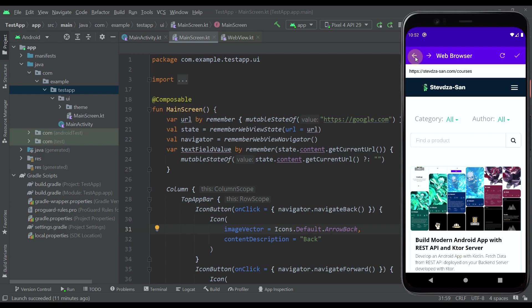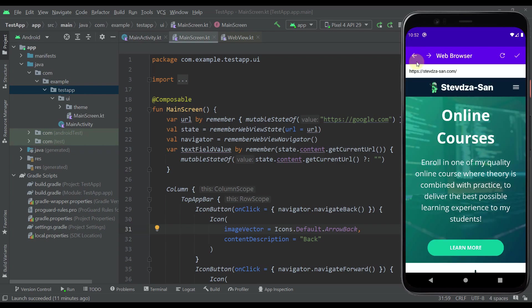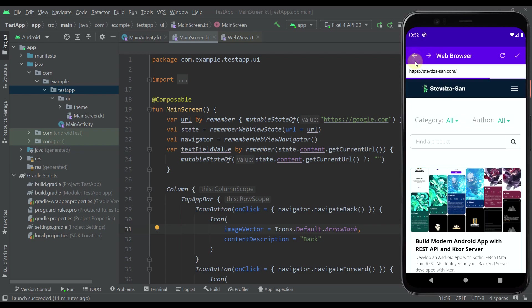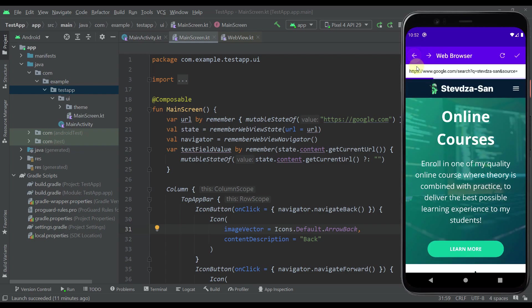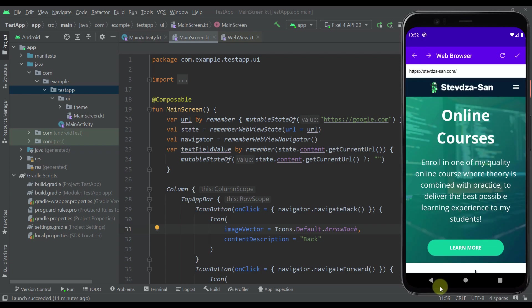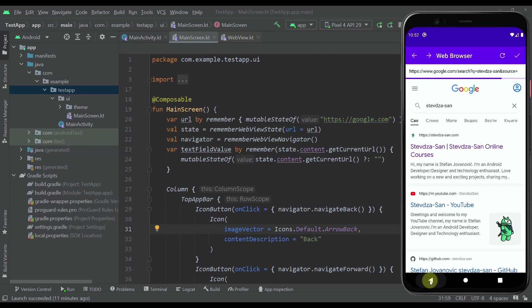With those arrows I'll be able to navigate between those pages that I've already visited in this web browser. You can see we can go back and forward, we can go back all the way here, and we can also use the actual back button to navigate with our web browser.